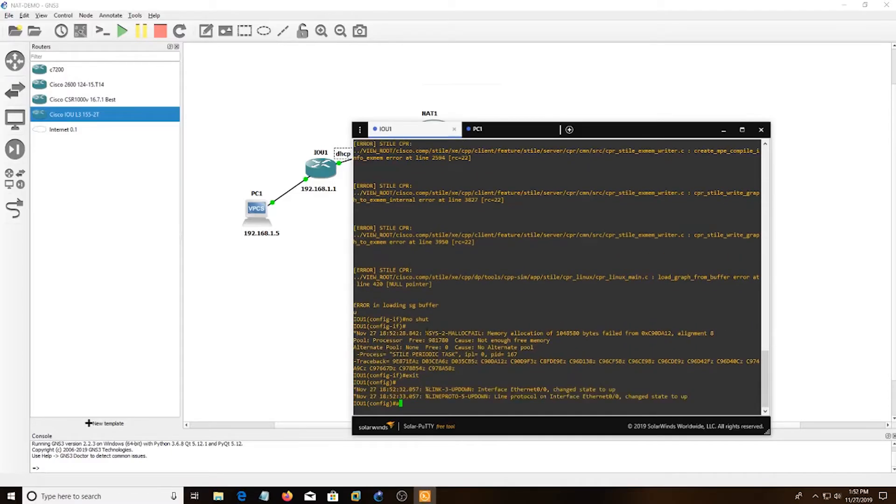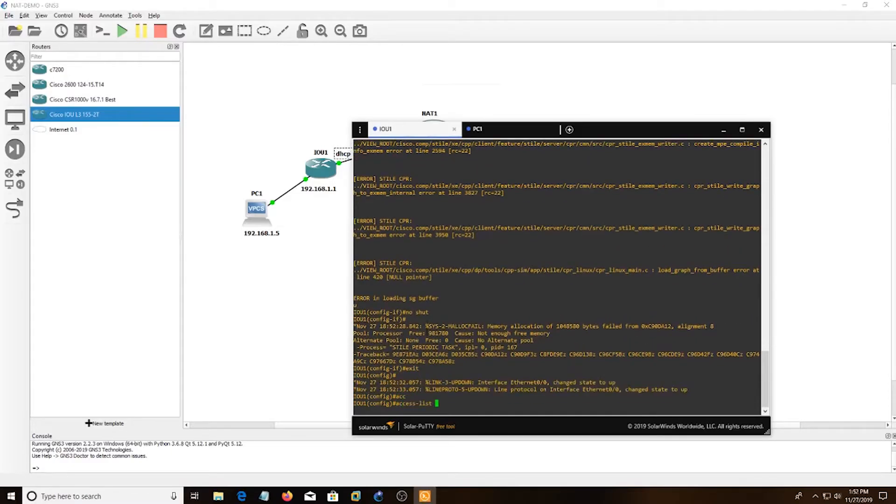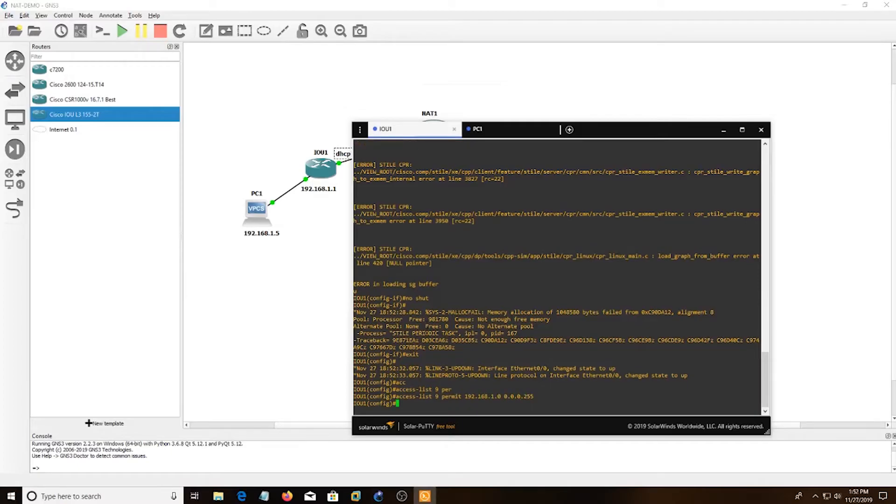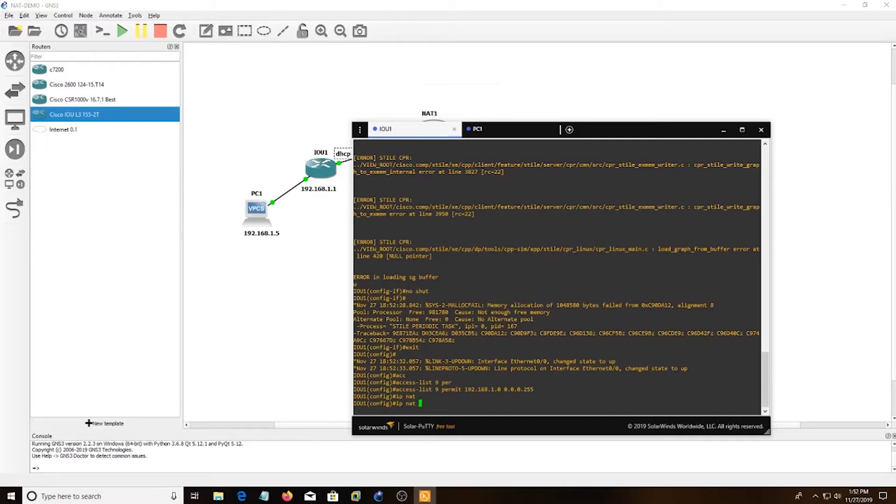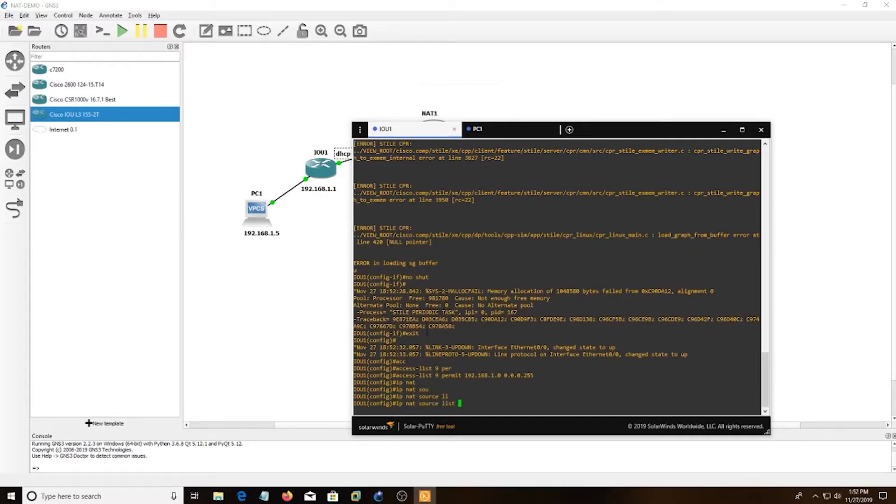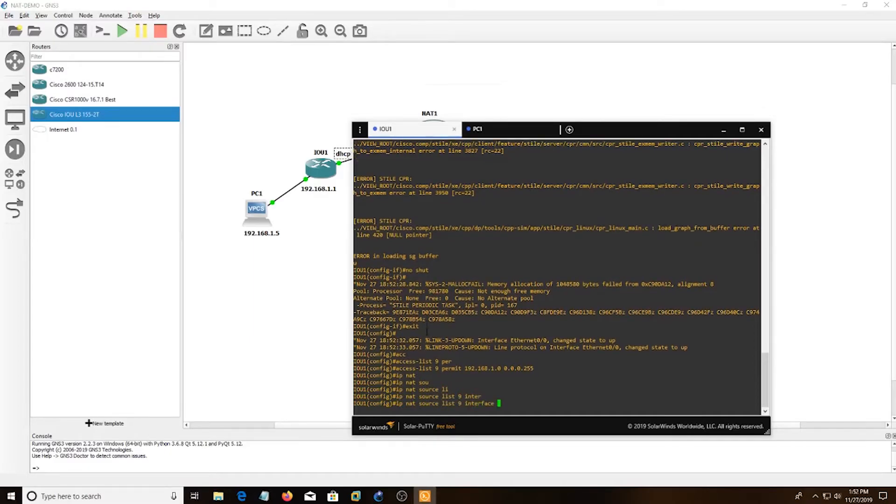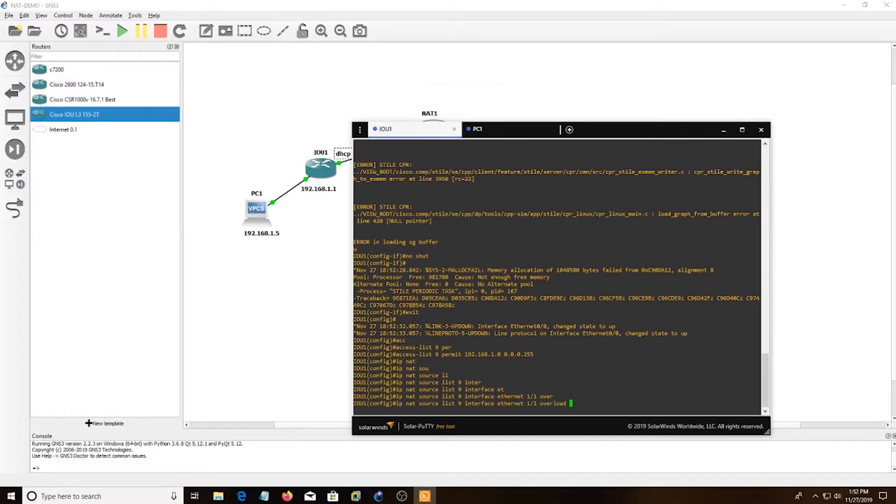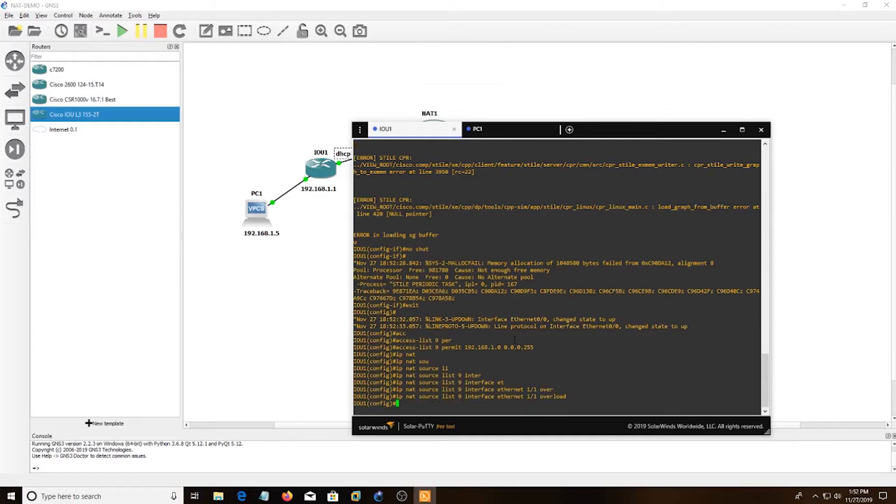And then I'm going to do an access list 9 permit of that internal IP address. And then you use wildcard bits for an access list. And then I'm going to do IP NAT source list 9 interface Ethernet 1/1 where we're getting internet. And then I do overload.